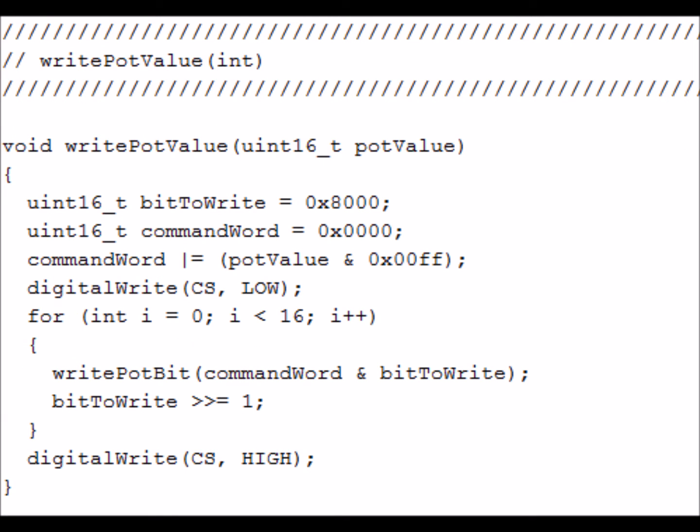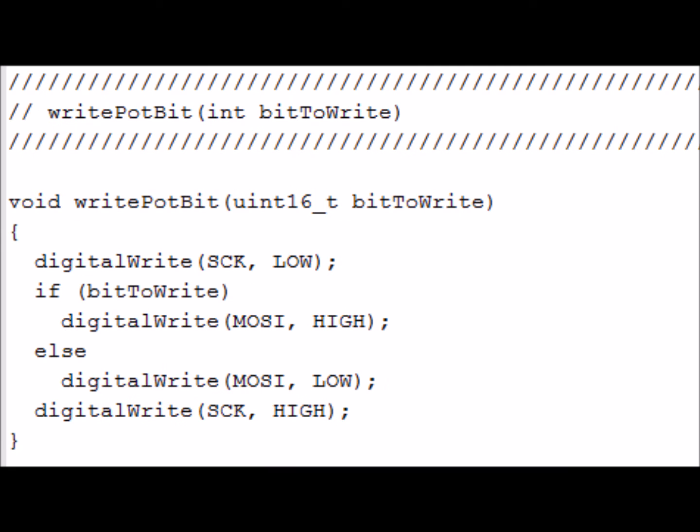WritePotValue takes the 16-bit value that was passed to it and creates the command word and the bits that need to go out to the digital pot. It calls the function WritePotBit to set each bit one at a time. And finally the function WritePotBit jiggles the clock and data lines into the digital pot writing out the value that was sent to it a bit at a time.